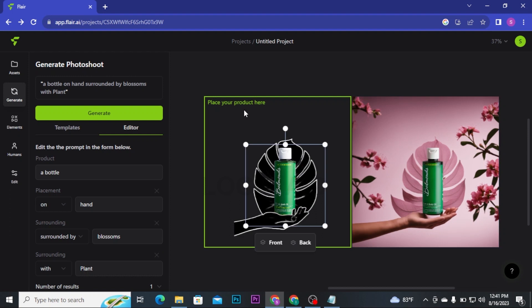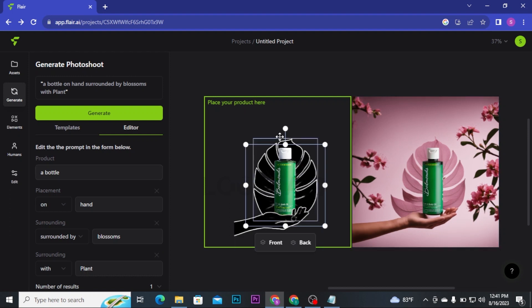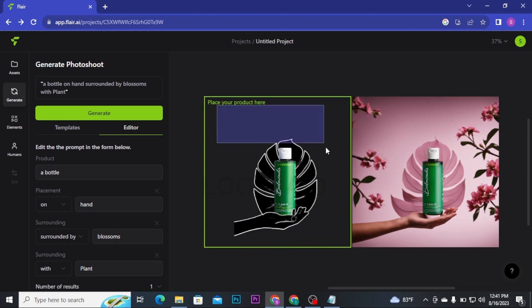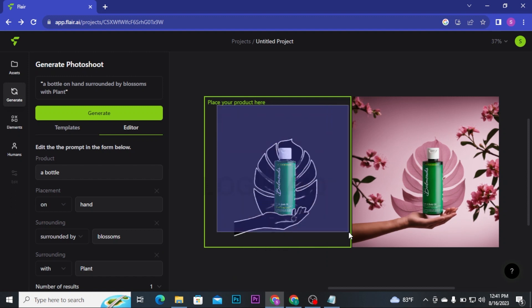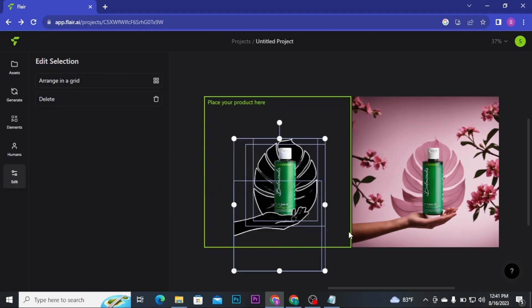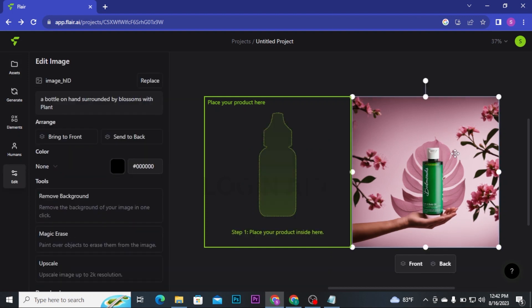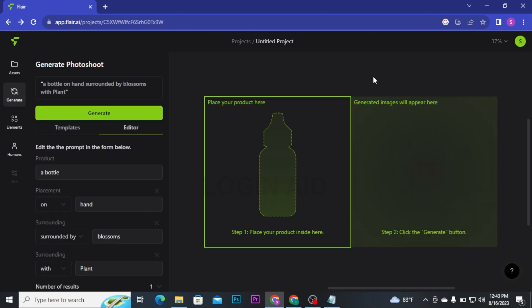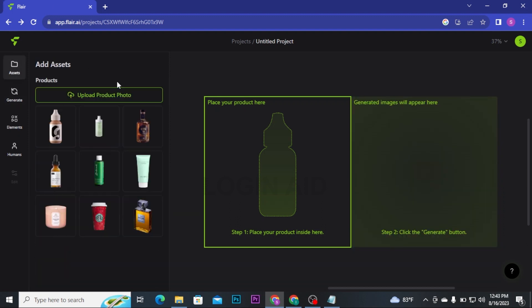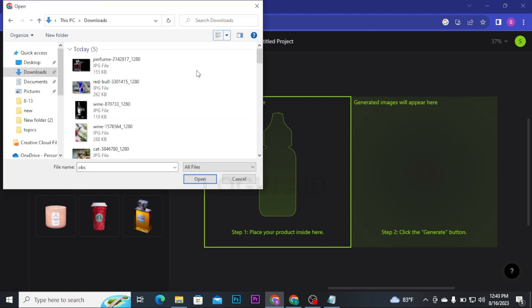If you want to generate an image of your own product, then you have to first clear this canvas. To clear this, select all of these images and then click Delete on your keyboard. Clear this second box too. To clear this, just click on it and press Delete button on your keyboard. Click on Assets button and then click on Upload Product Photo button.